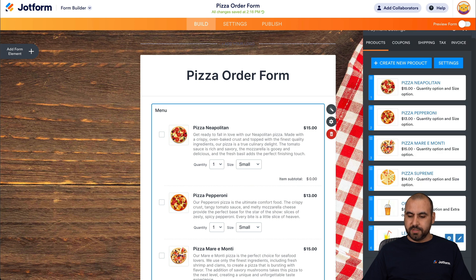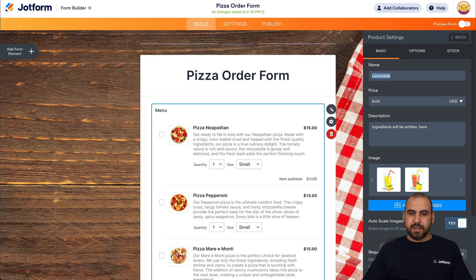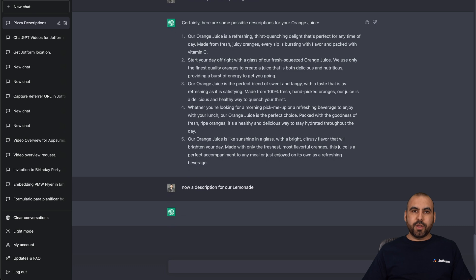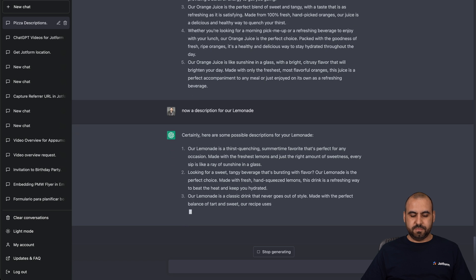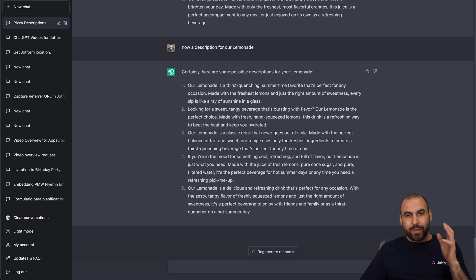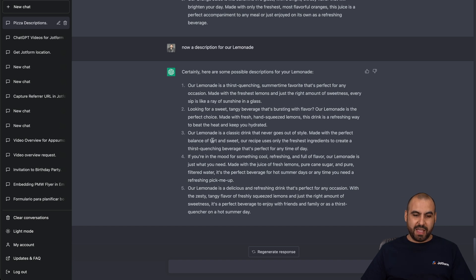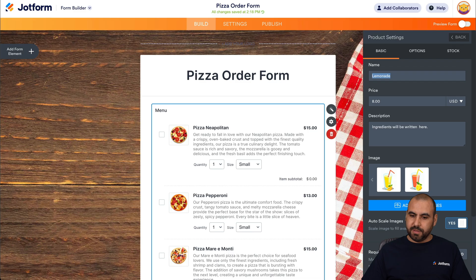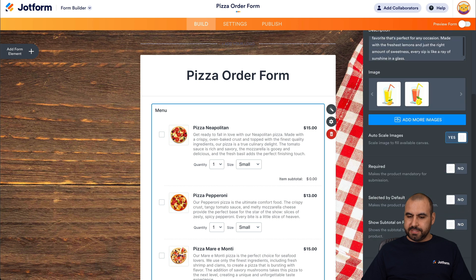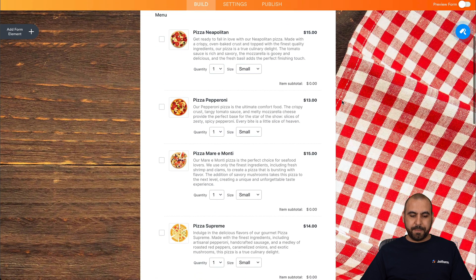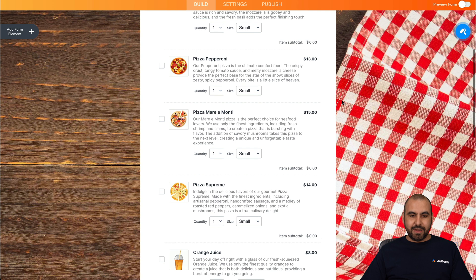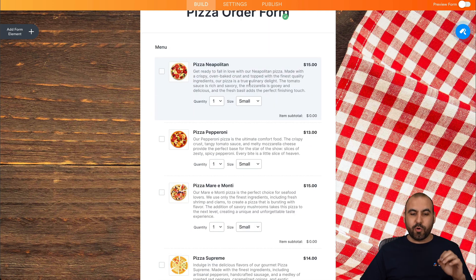Let's go back. And there's one more — there's lemonade. So now for the lemonade, let's go ahead and ask it. We've just asked it and it's going to give us descriptions for the lemonade. Now we have our five descriptions for the lemonade. Again, attractive and appealing descriptions. So let's grab this one, go ahead and add it, and save it. And here we go — now we have the descriptions for our pizzas and our beverages right here.